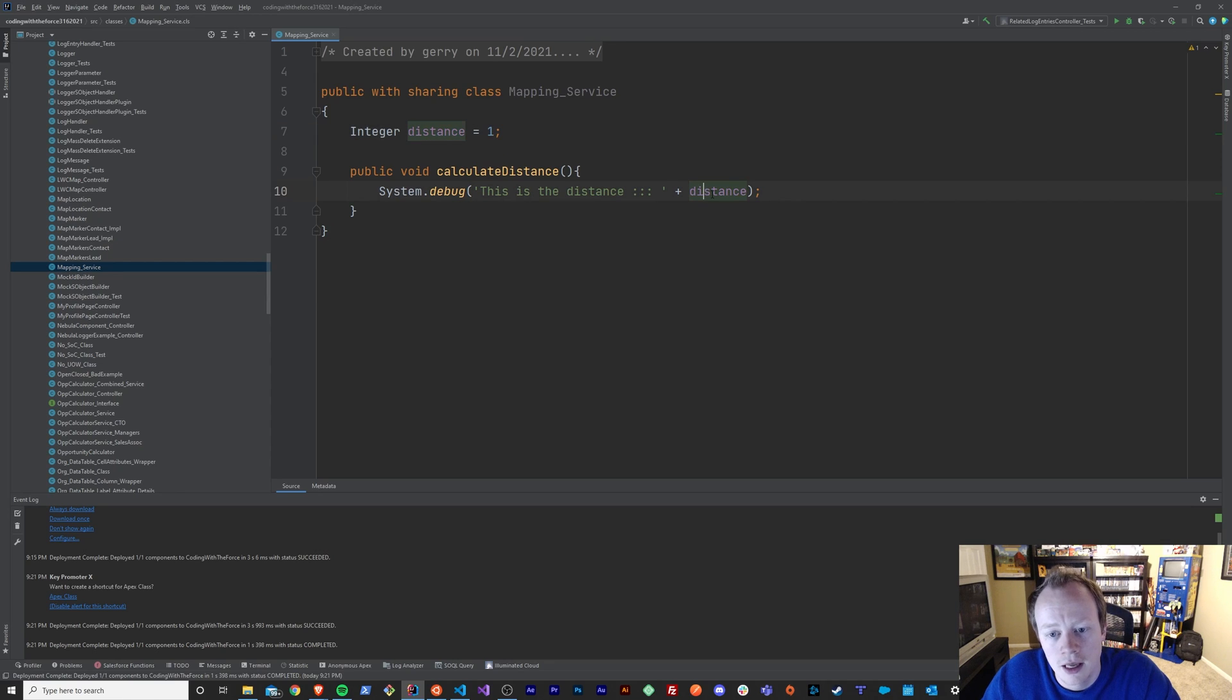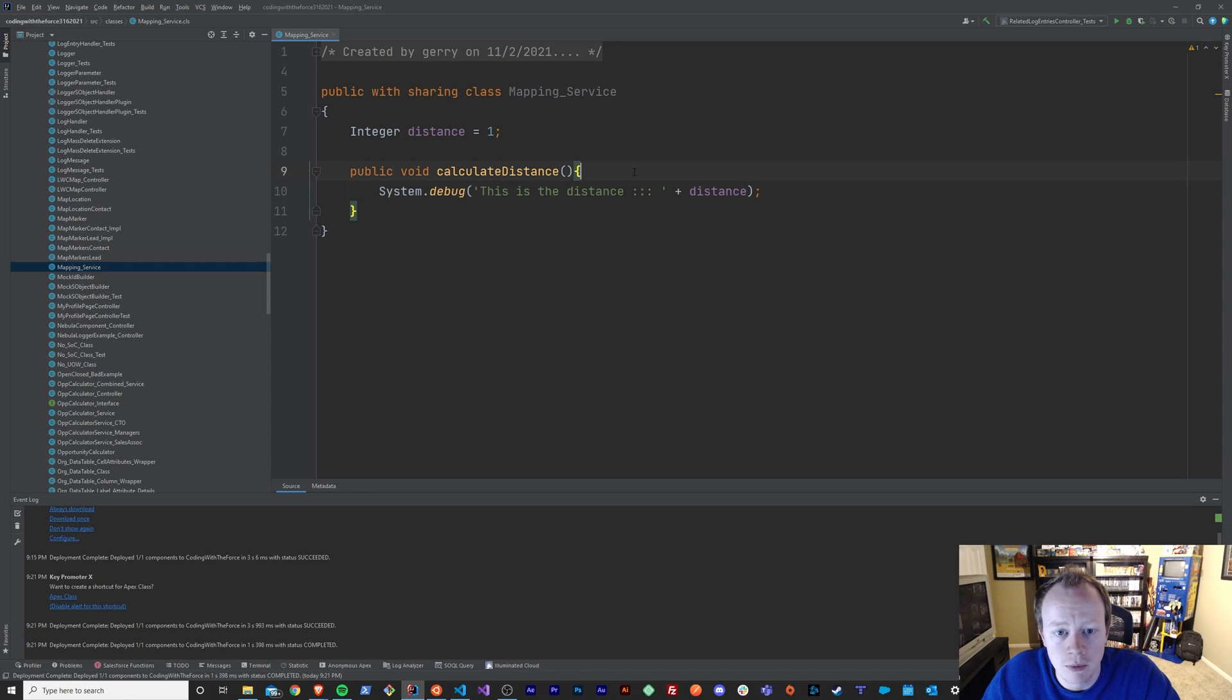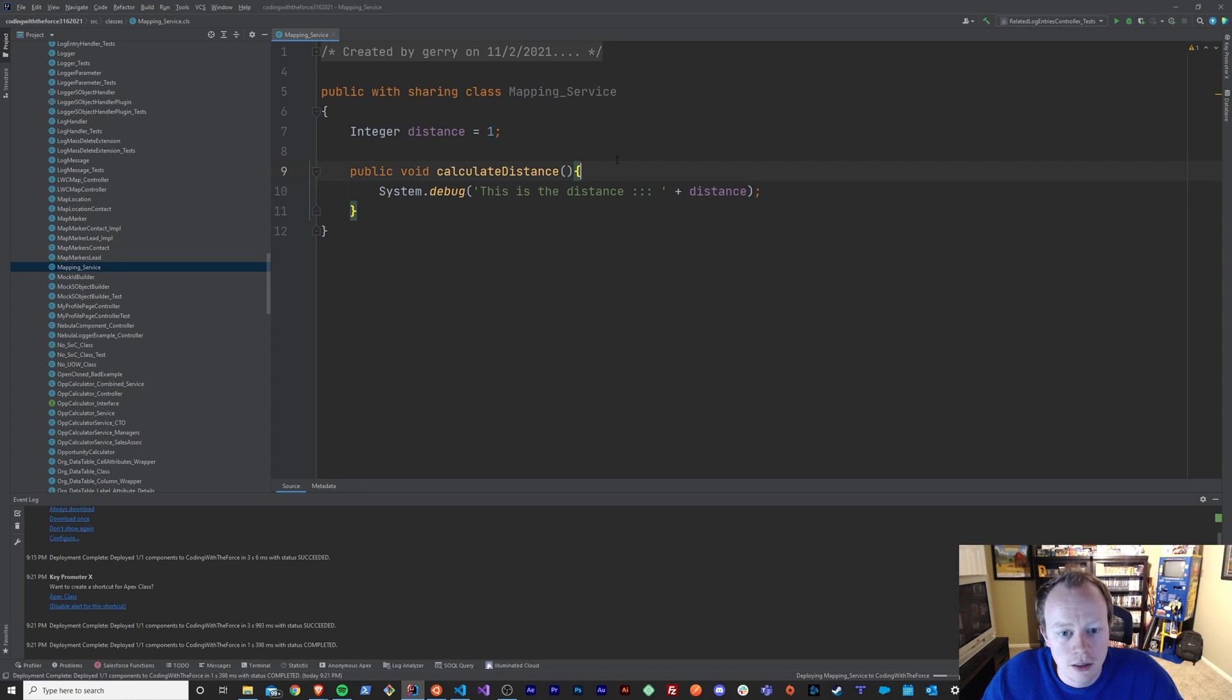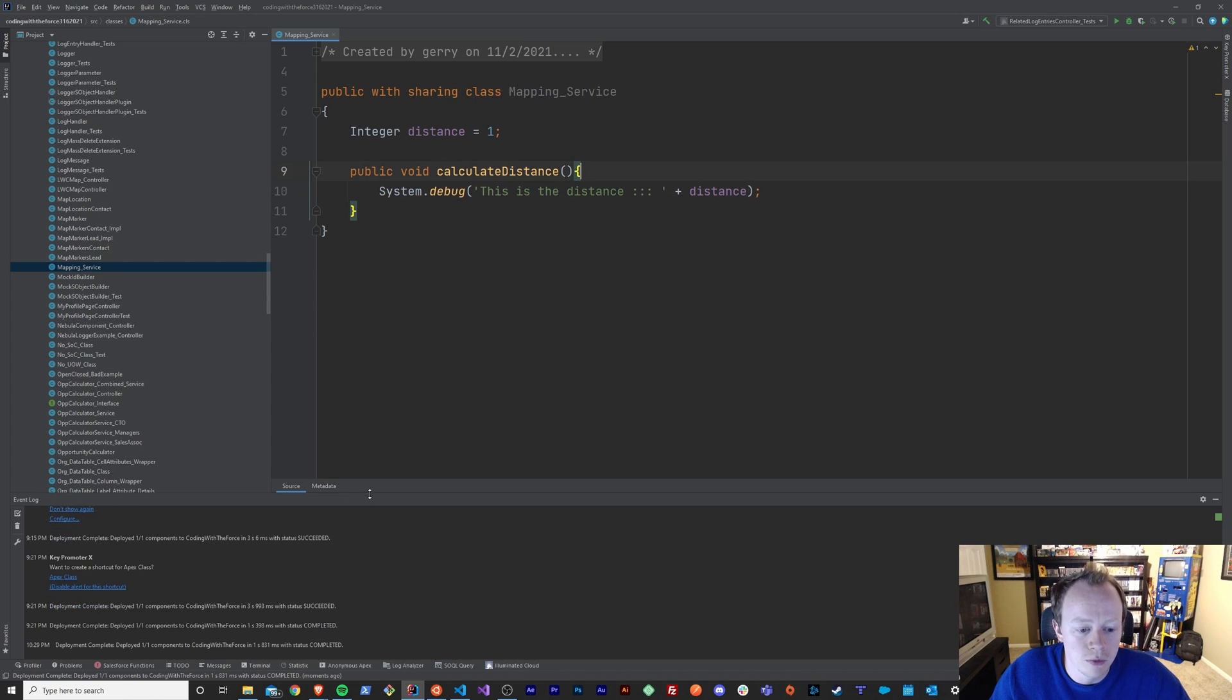So if I ran this code, what we would see is we'd get the number one. So you know what? Why don't we just do that so that we can see how variables work?